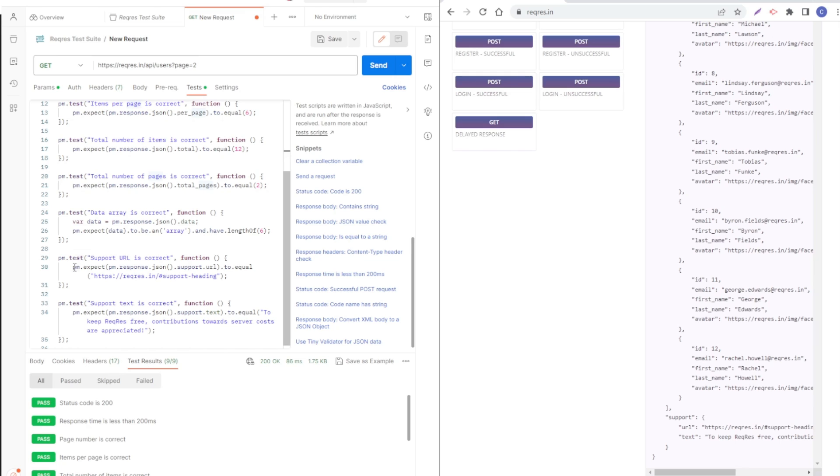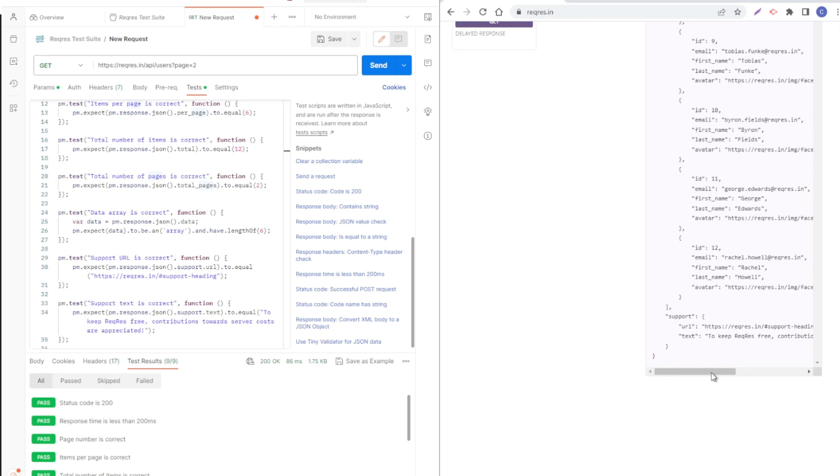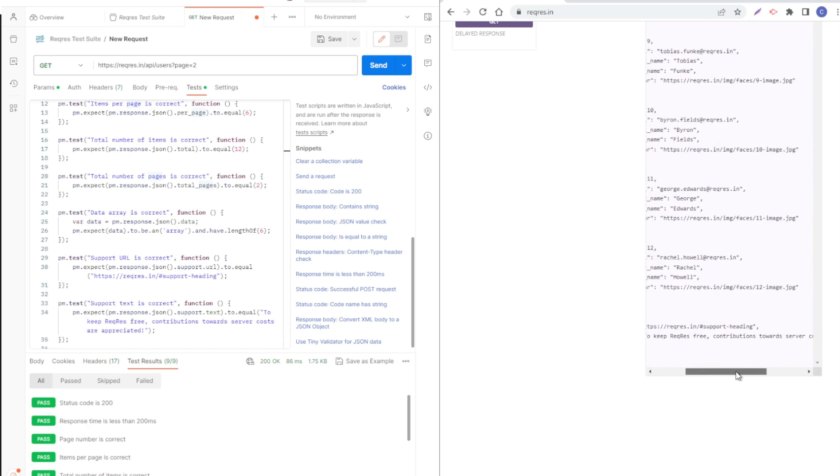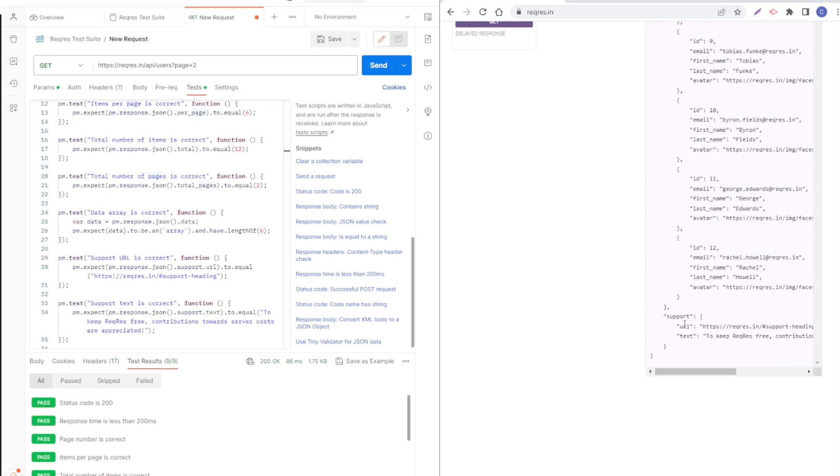Now this one is checking support URL is correct. It's verifying that the URL inside the field support is this one. Let's see that in support.